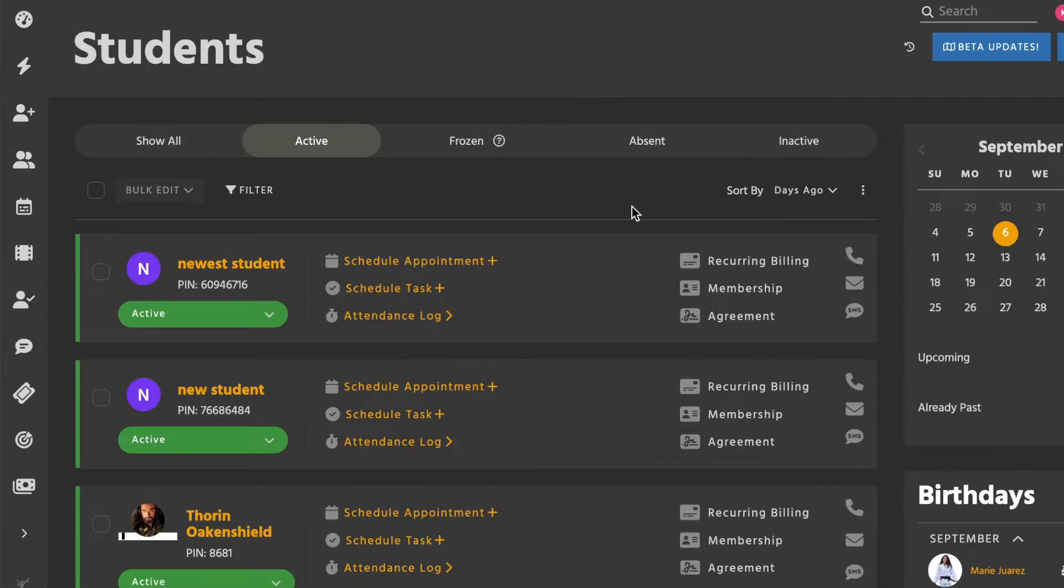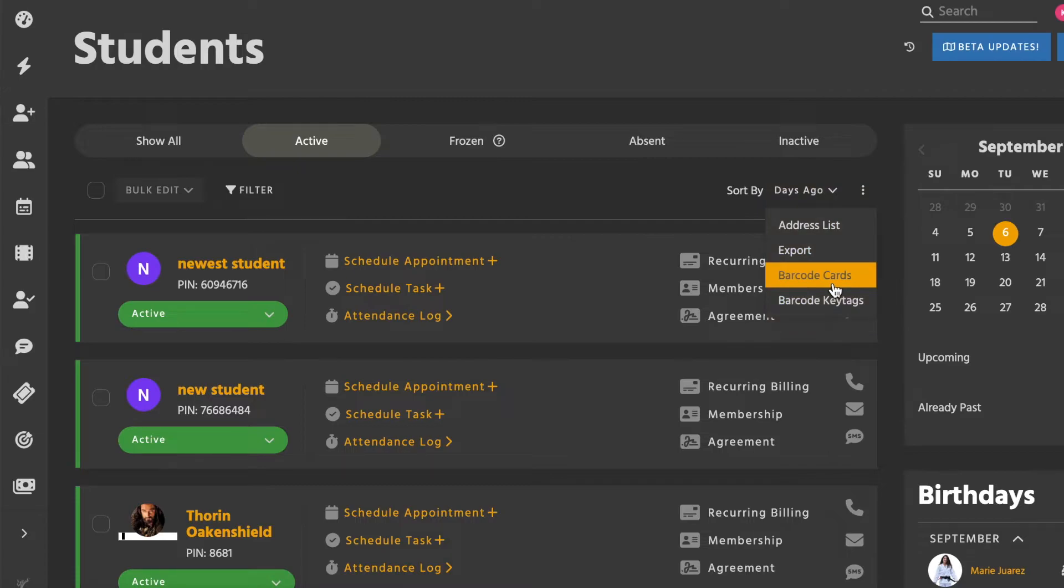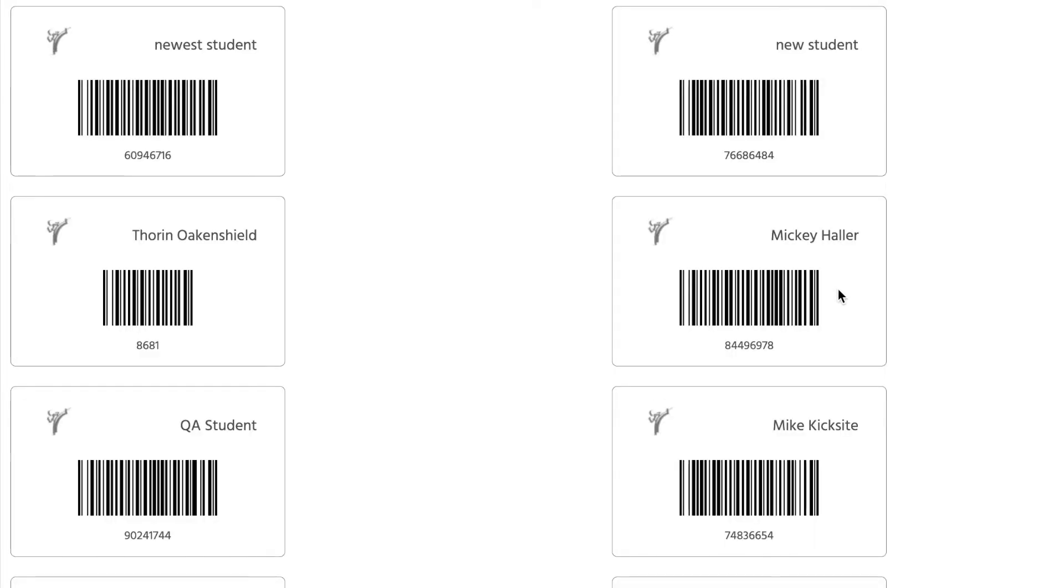Once you're viewing the student list, click the three vertical dots to the upper right of the list. In this list, you'll see options for both barcode cards and barcode key tags. Clicking either option will generate a printable page that contains barcodes for all active students.